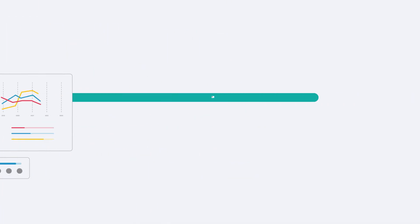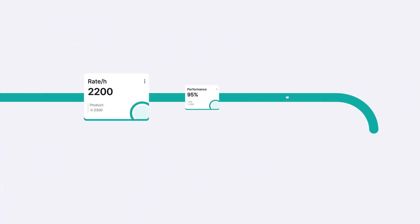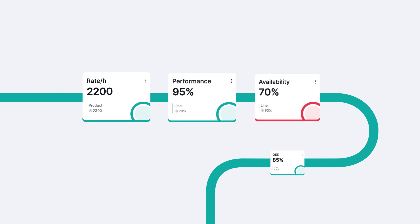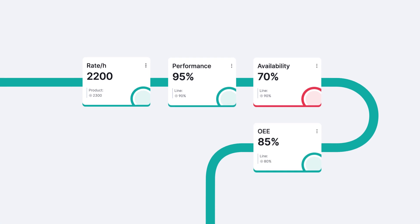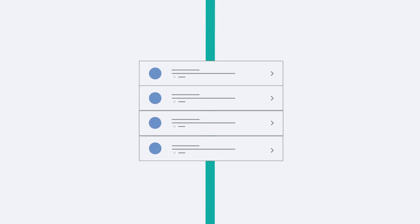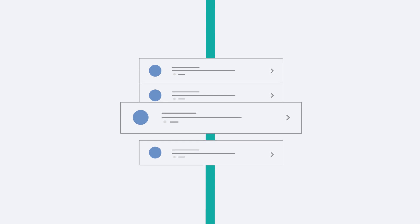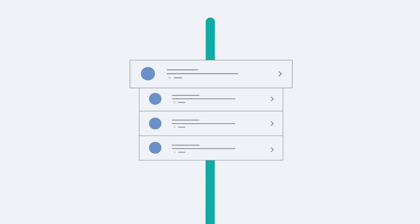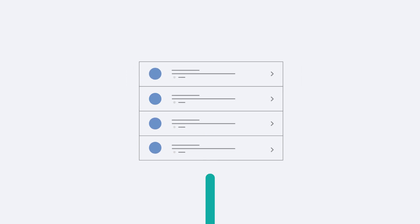Our revolutionary new software transforms your production data into concrete opportunities for improvement and ranks them according to their impact on your bottom line.